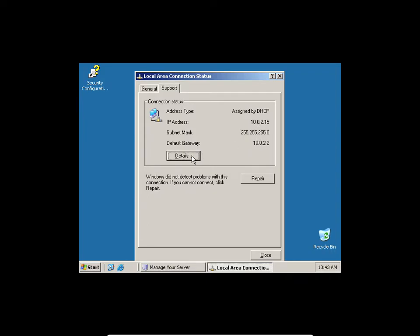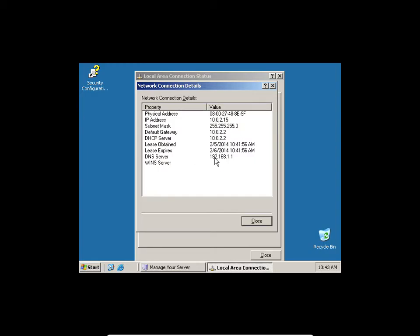If I go to Details, it shows me the DHCP server that is actually assigning this IP address. I don't know where it's coming from.